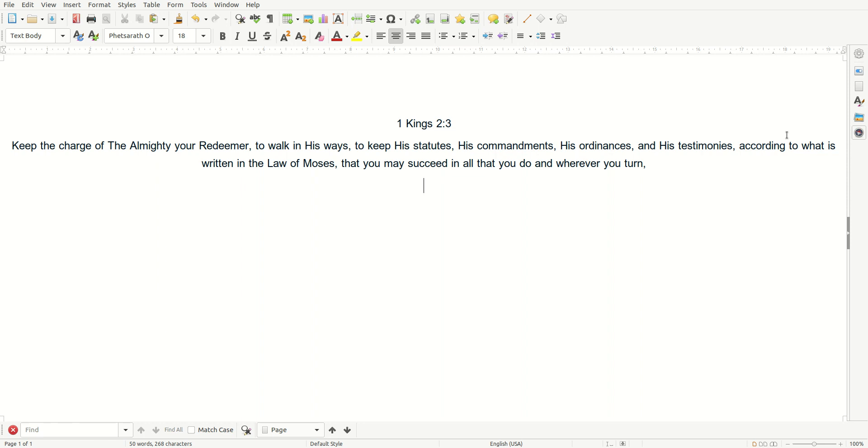Today I'm going to read 1 Kings 2:3, and I read,